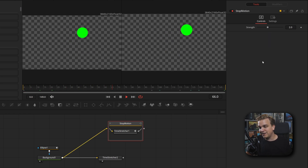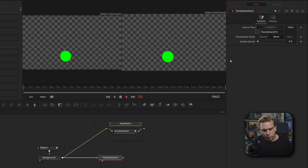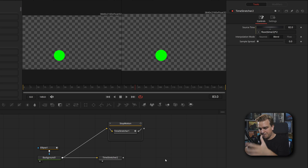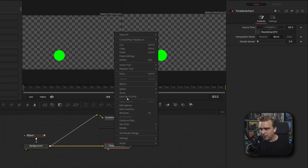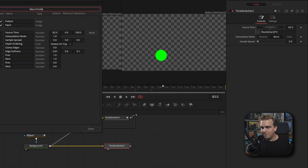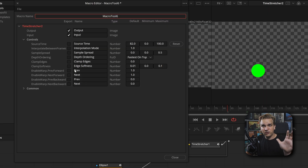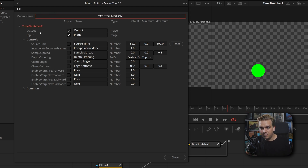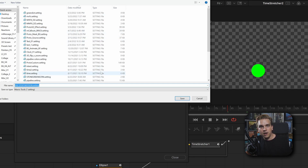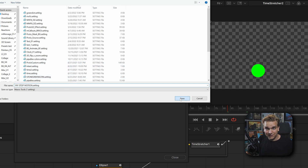All I did in the other version was add a slider with some extra expression work. But if you just want to save this one generic look, you can use the macro system. This is as bare bones and accessible as the macro system gets, but still so useful. You can just right click on this node and come to macro, create macro. And because you don't have any custom controls, you don't have to check anything else — just name this whatever you want, like 'yay stop motion.'